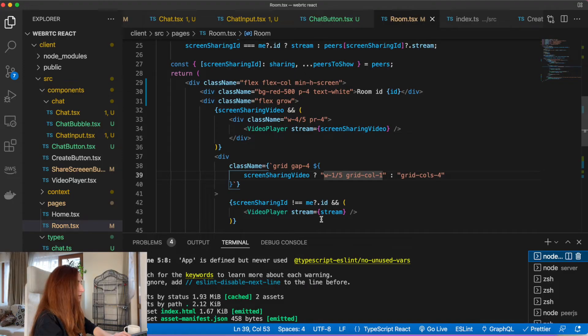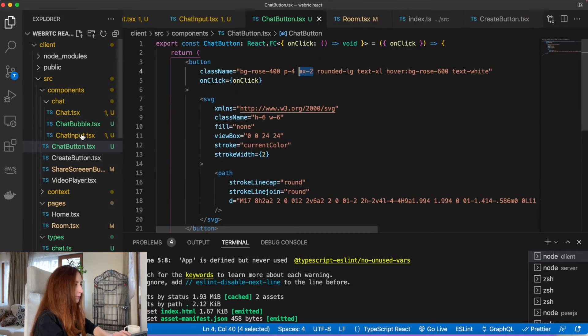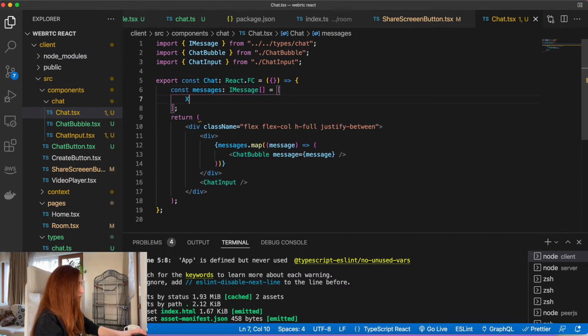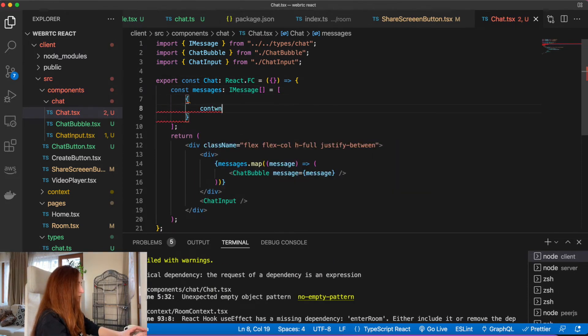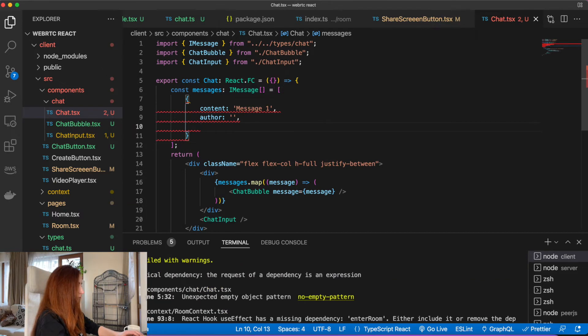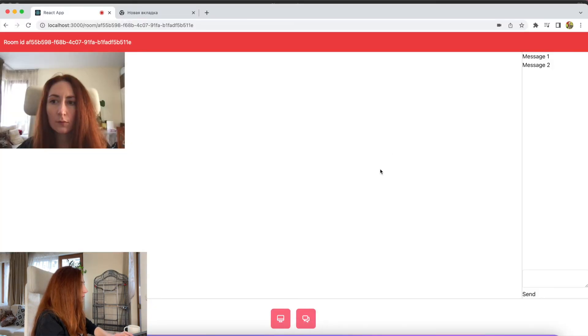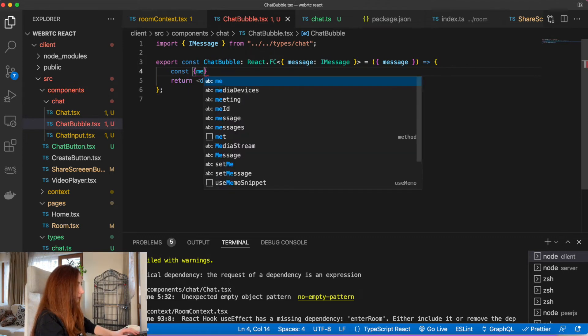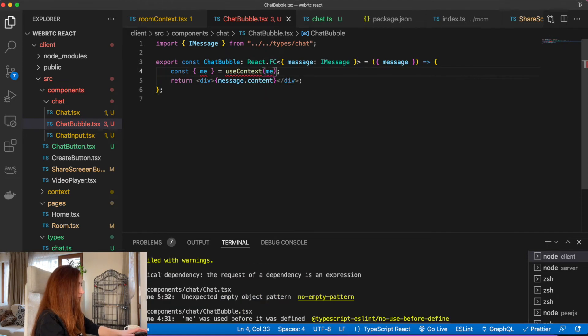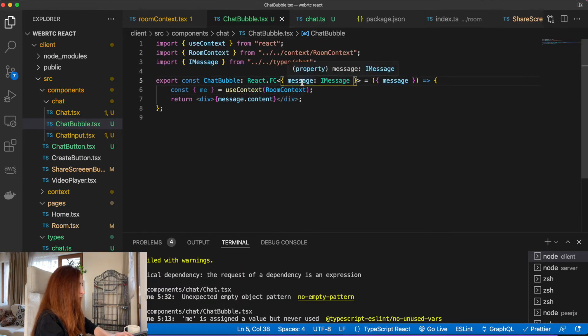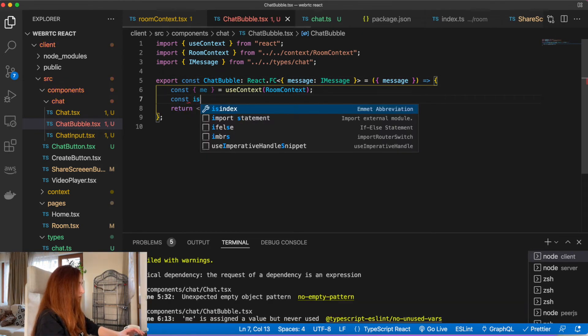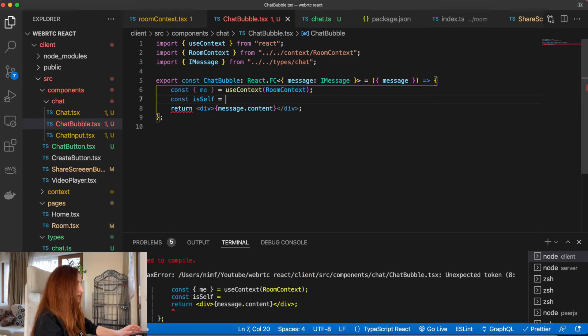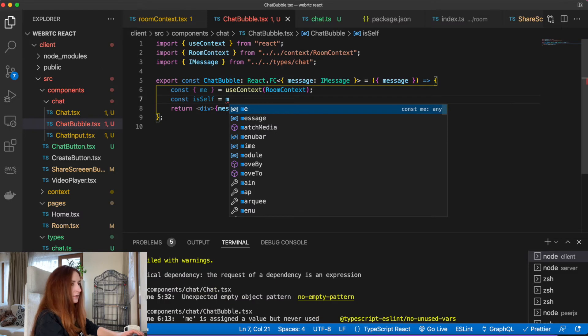Let's also add styles for our messages, for our chat bubble. First we will add some static array of messages. You can see they appear here in our chat. Let's get our user from our room context. And let's find out if the message is from our current user or from his peers. So it's his message.